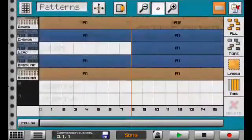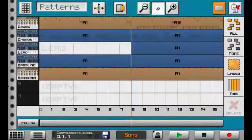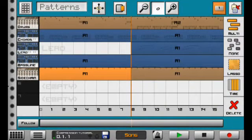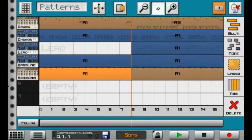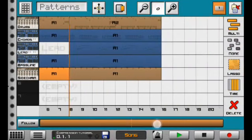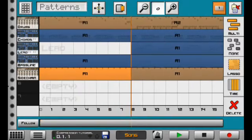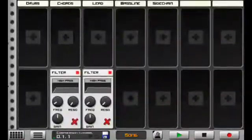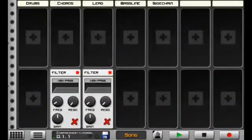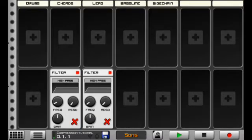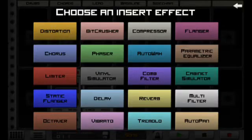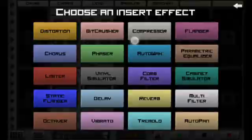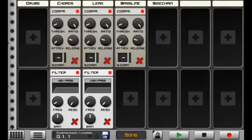And then you want to set the sidechain up, like so. You want to head back over to the effect section. On the synths you want ducked down, you want to add a compressor effect to each of them.